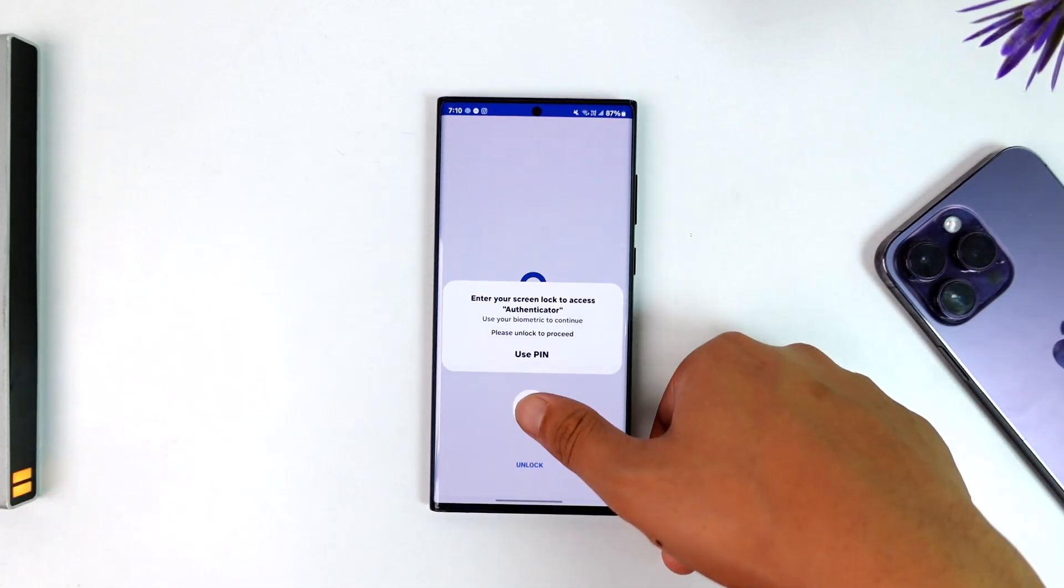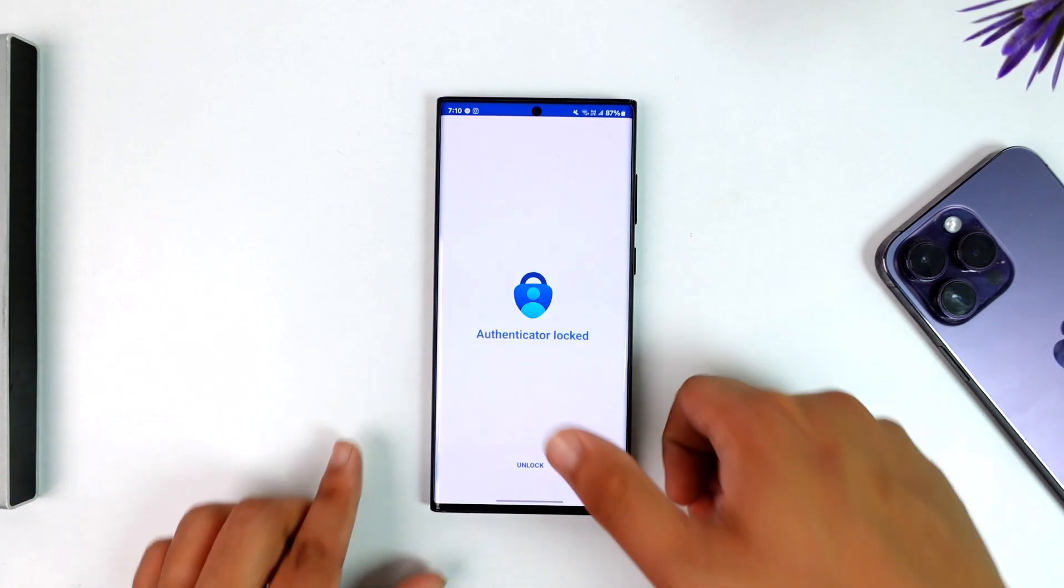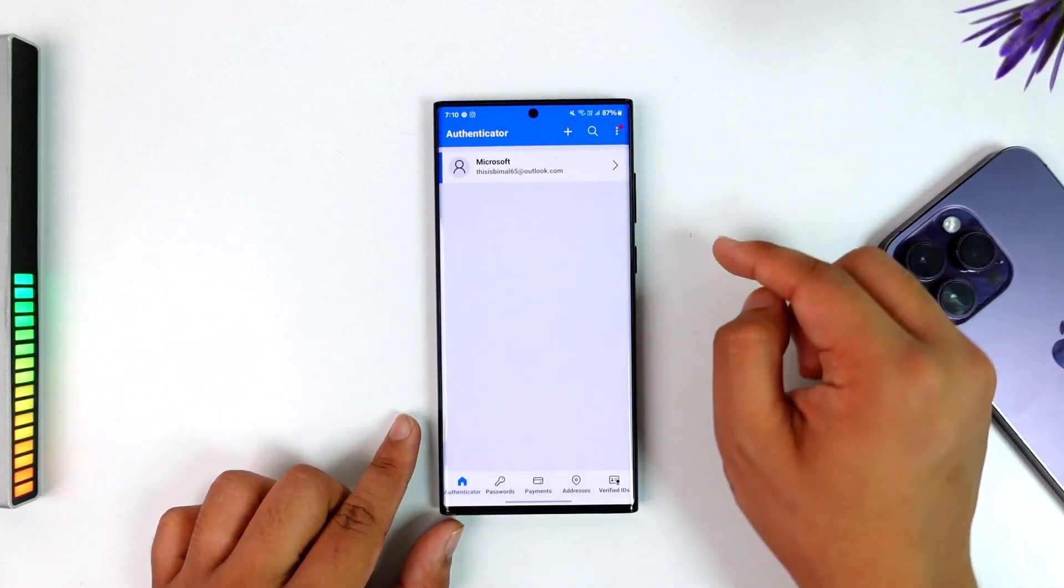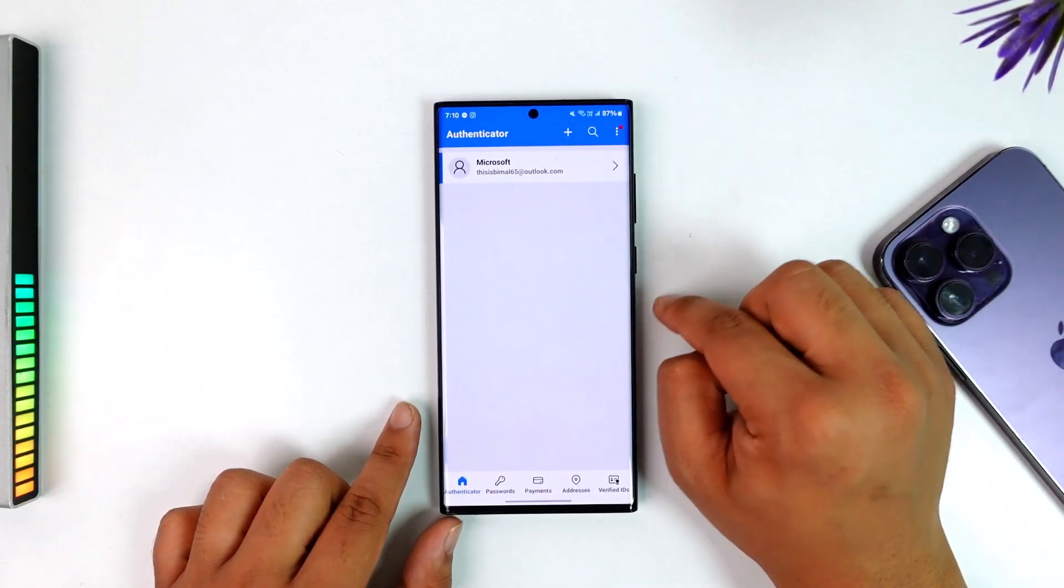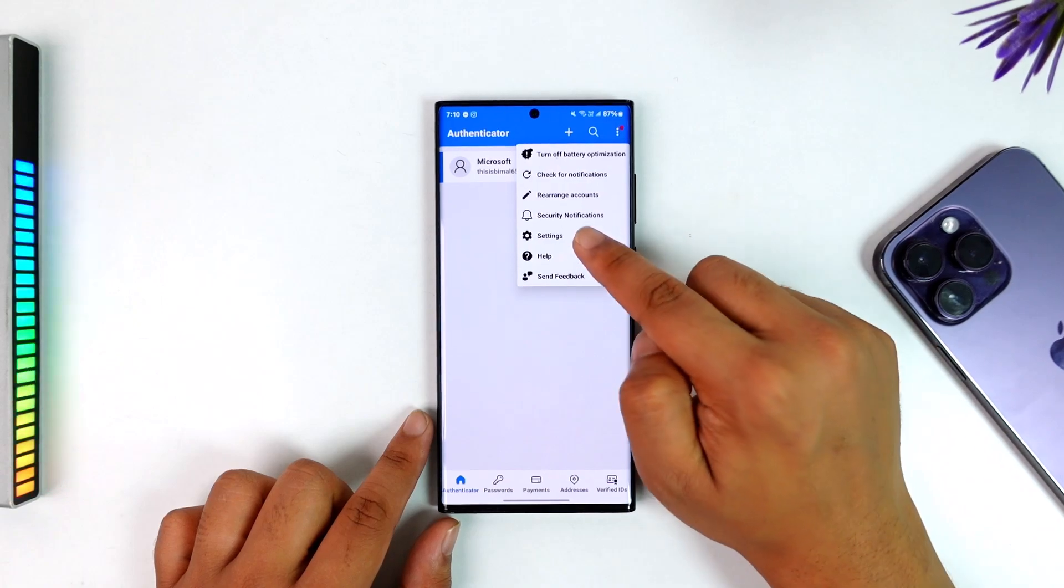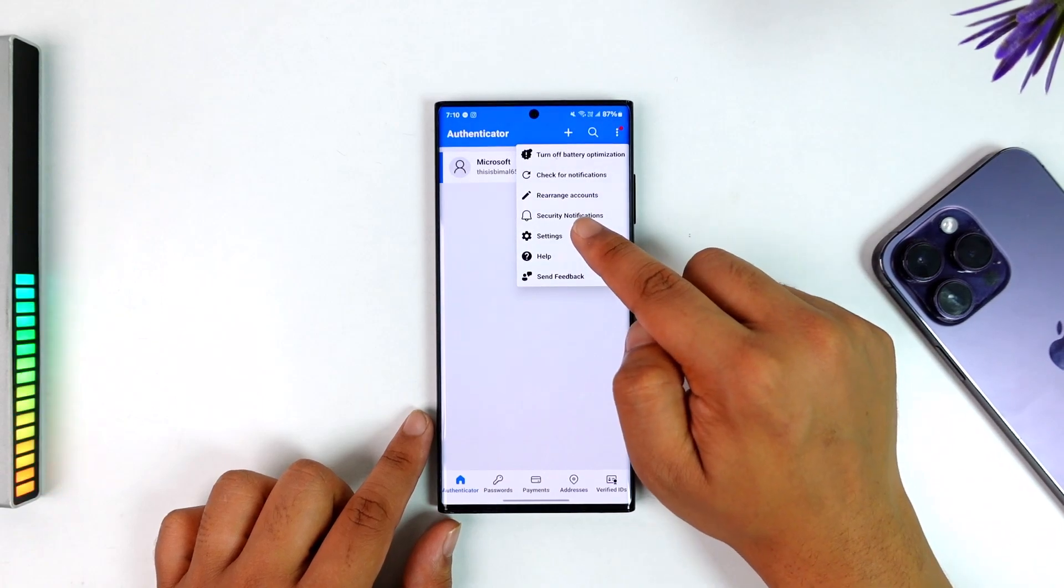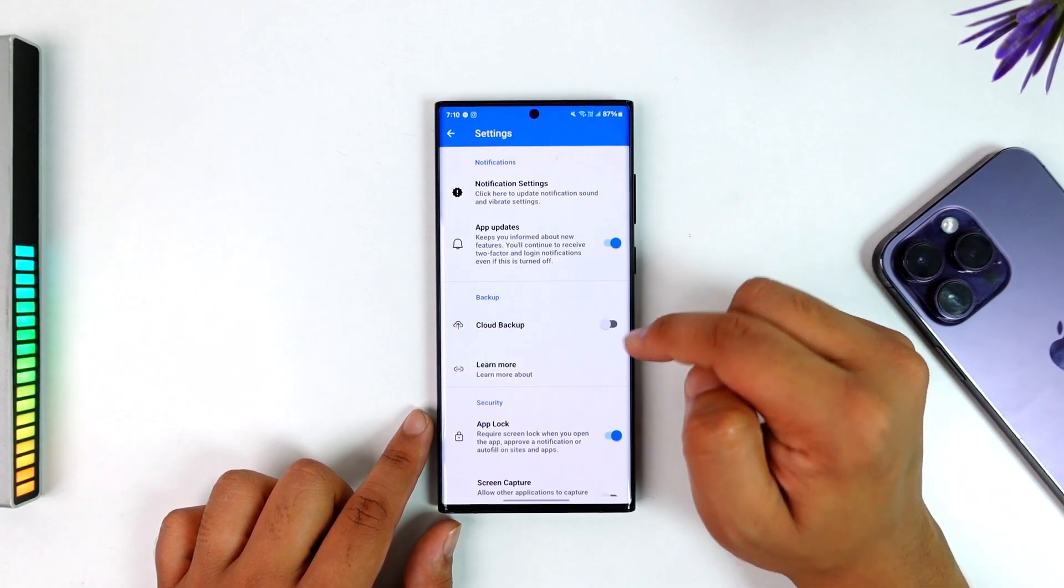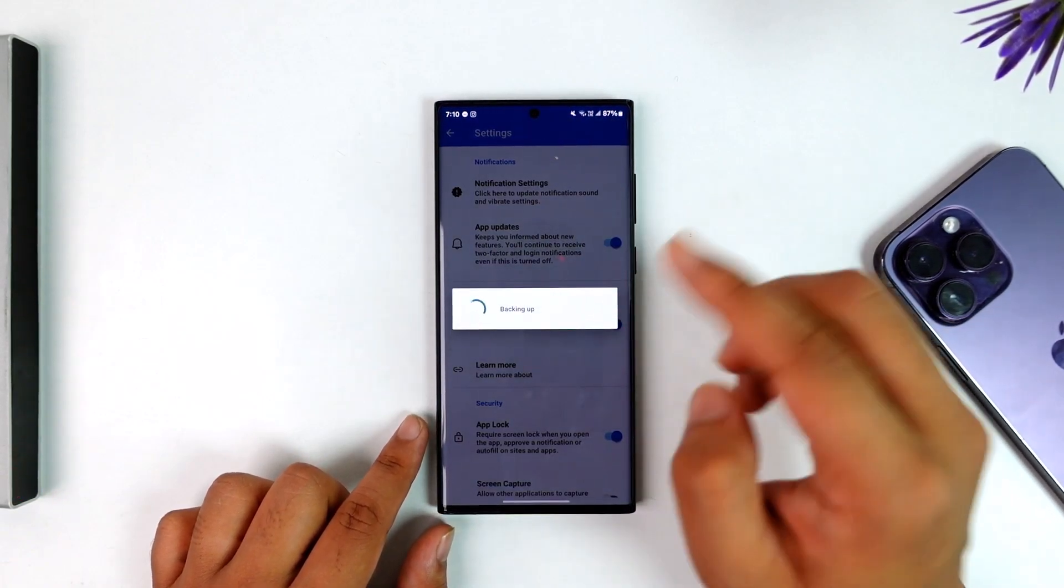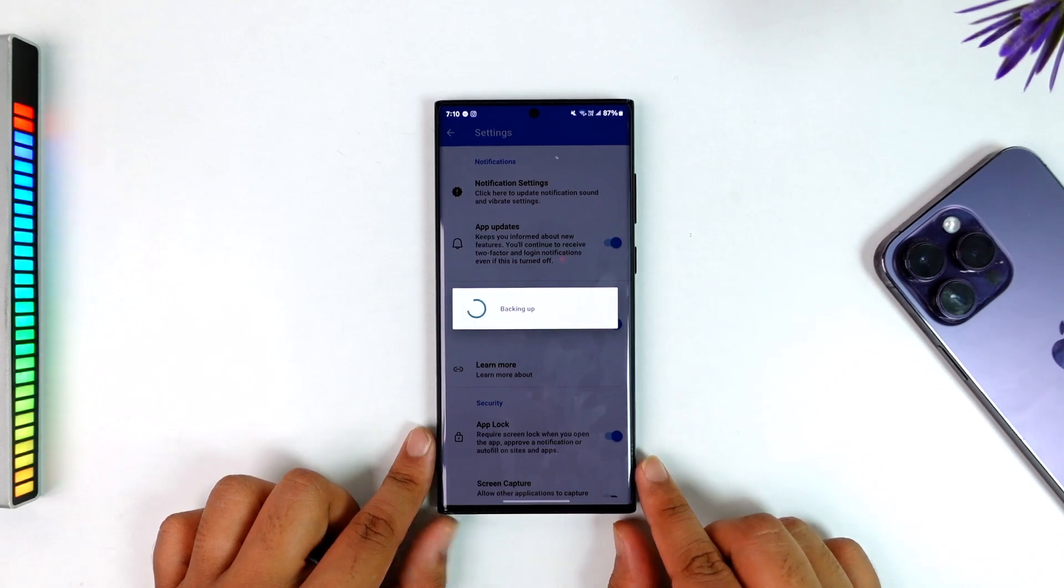Let's say this is my old phone. If I want to transfer from this phone to another phone, I have to first tap the three dots and go to settings, then turn on cloud backup. Once I turn on cloud backup...